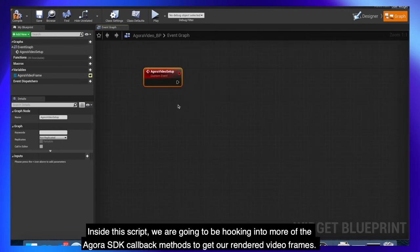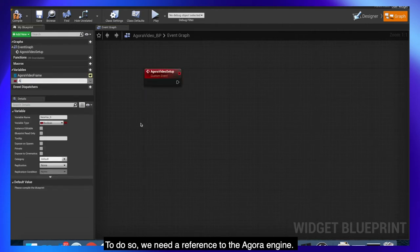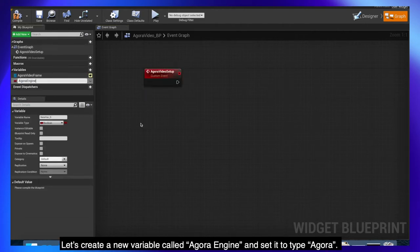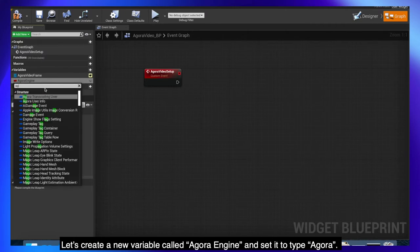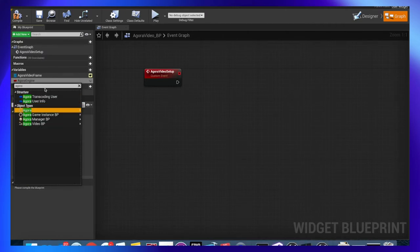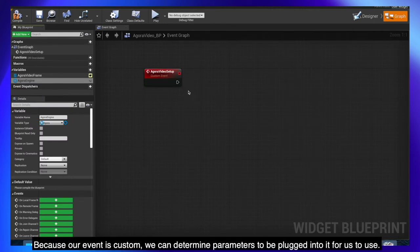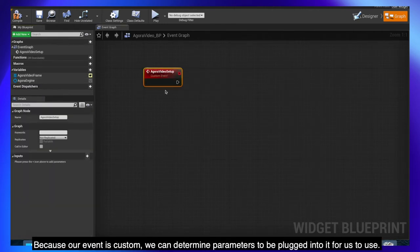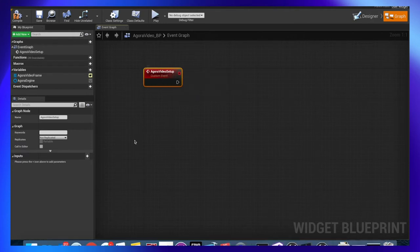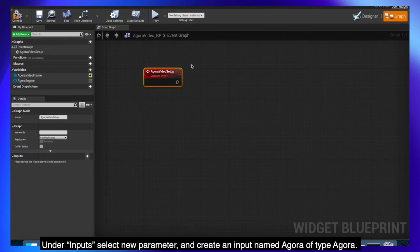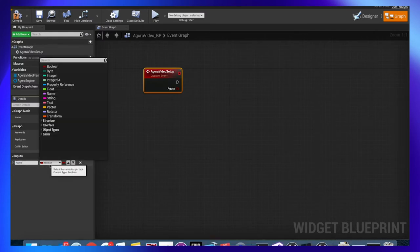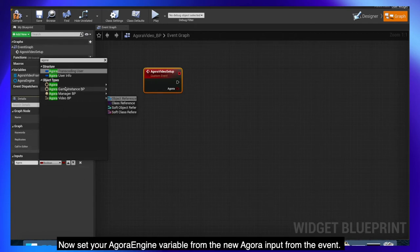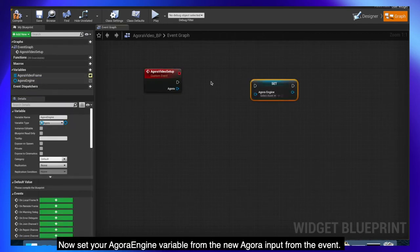Inside the script, we are going to be hooking into more of the Agora SDK callback methods to get our rendered video frames. To do so, we need a reference to the Agora Engine. Let's create a new variable called Agora Engine and set it to type Agora. Because our event is custom, we can determine parameters to be plugged into it for us to use. Under inputs, select new parameter and create an input named Agora of type Agora. Now set your Agora Engine variable from the new Agora input from the event.